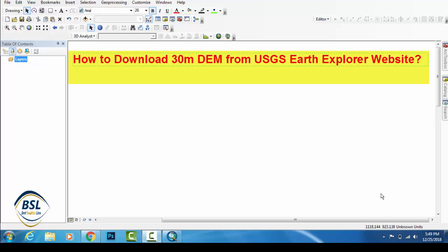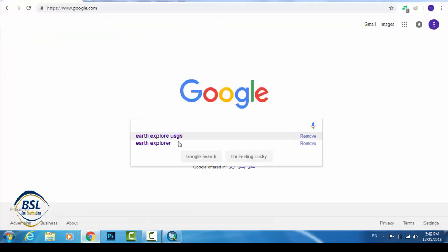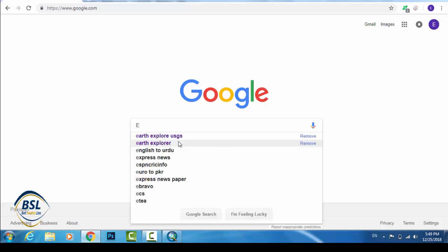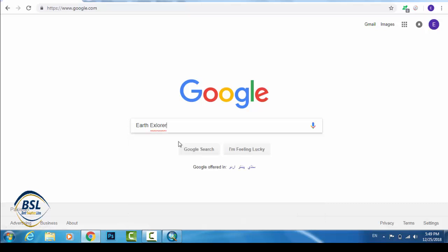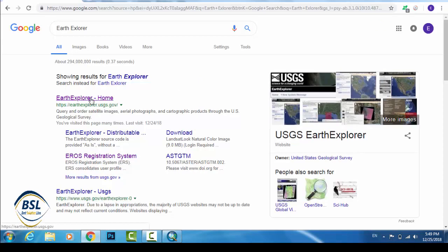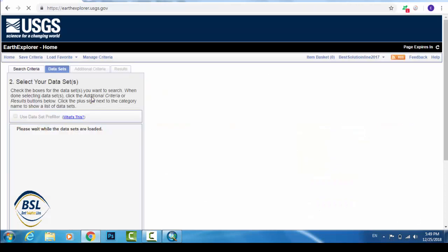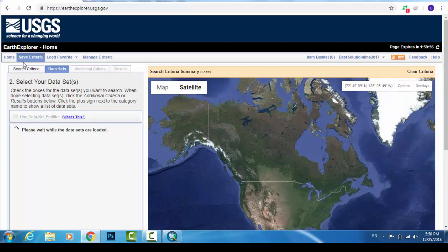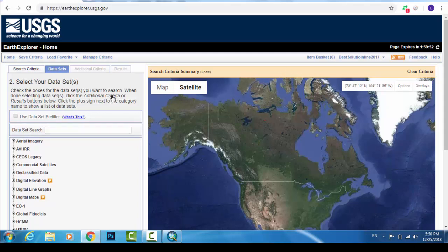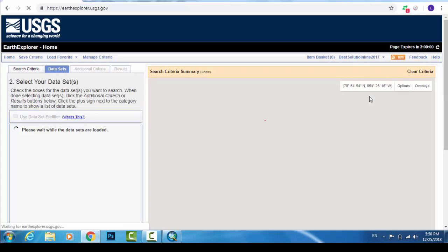Assalamualaikum, welcome to Best Solution Line. Today our tutorial is about how to download a DEM file from Earth Explorer, which is the USGS website. We will download a 30-meter DEM from the Earth Explorer website. Go to Google and search for Earth Explorer, then click on the Earth Explorer website. Now you can see the USGS Earth Explorer website.